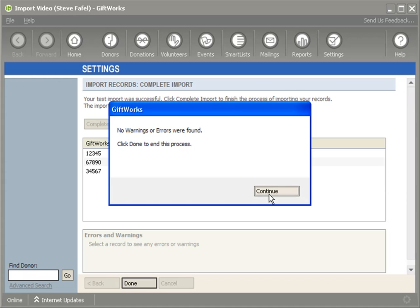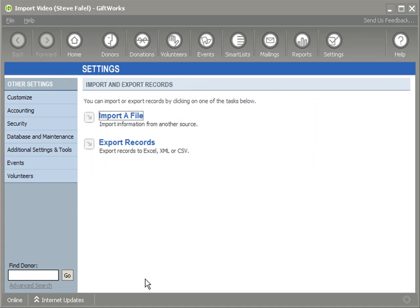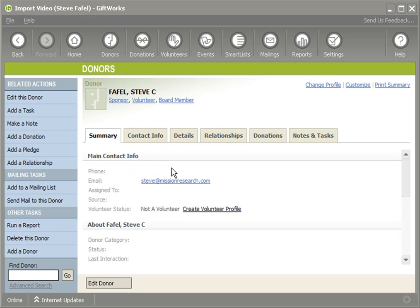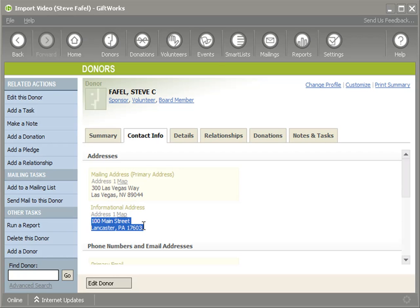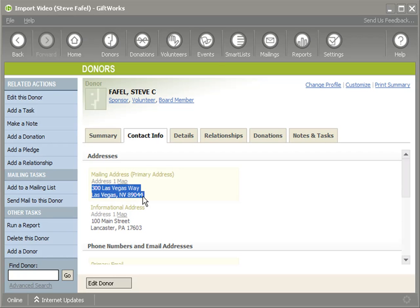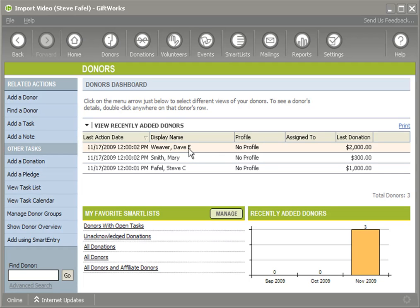GiftWorks has matched successfully based on that unique identifier and imported those vacation addresses. Going back to Steve and double-clicking, under his contact info I can see not only his original address but also the new vacation address I just added. By matching against that unique identifier — the information already in GiftWorks matched against the Excel spreadsheet — GiftWorks guaranteed I was always updating the correct donor. There's more information about this in the context-sensitive help and in the import guide.